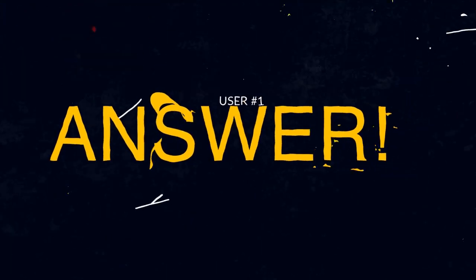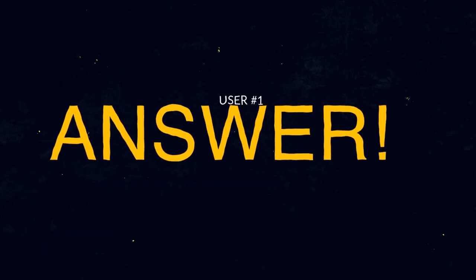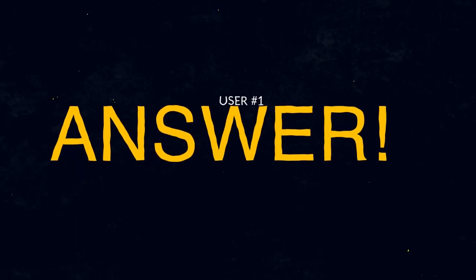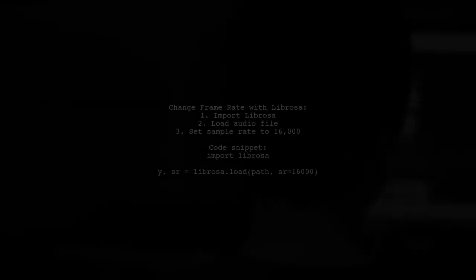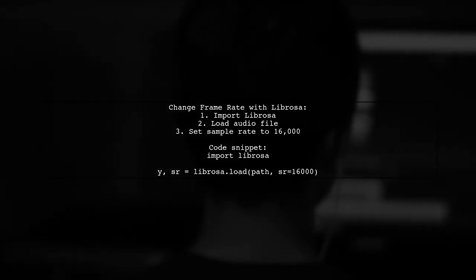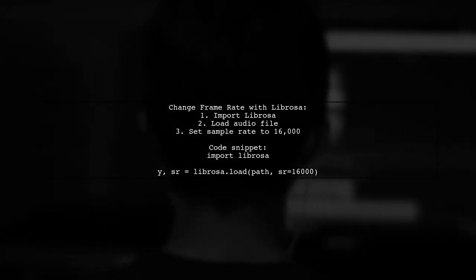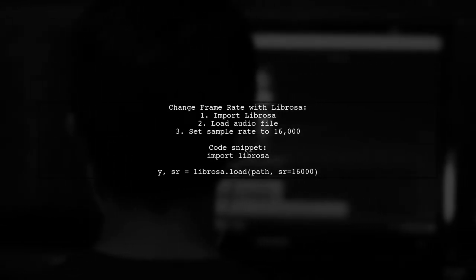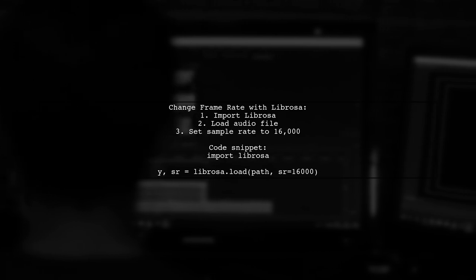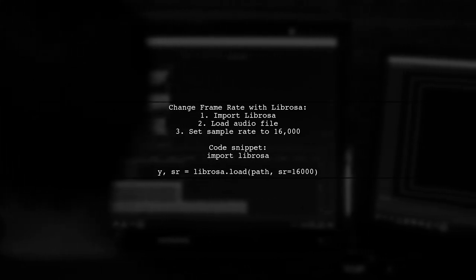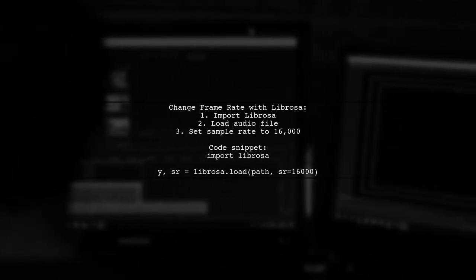Let's now look at a user-suggested answer. To change the frame rate without affecting playback speed, you can use the Labrosa library. Simply load your audio file with a specified sample rate.